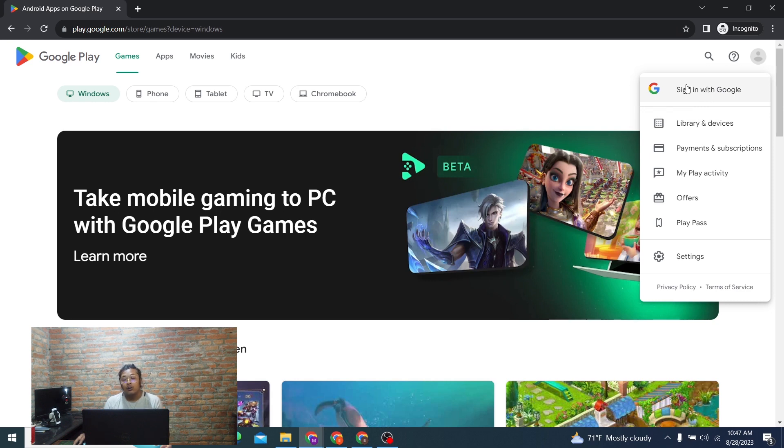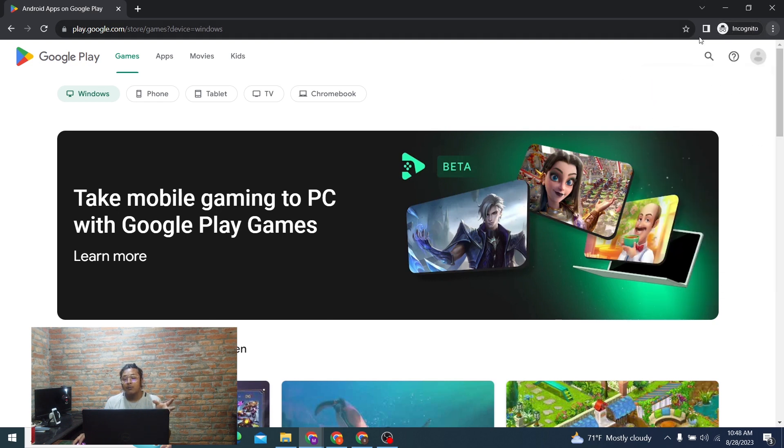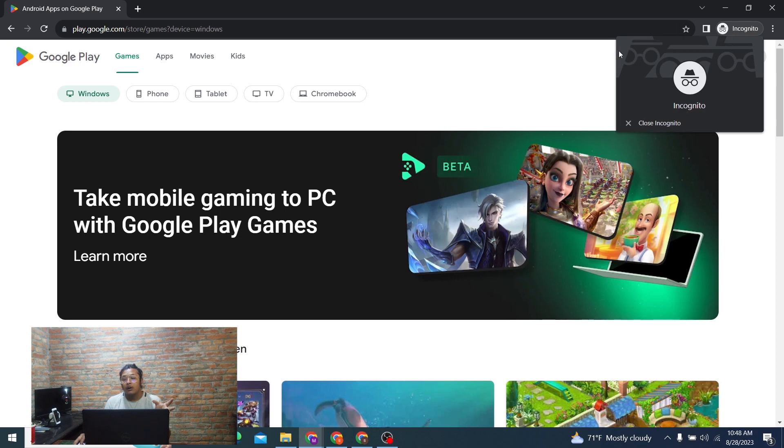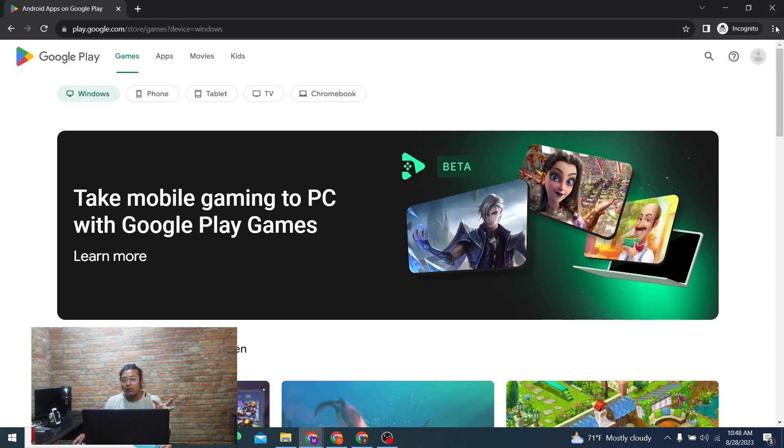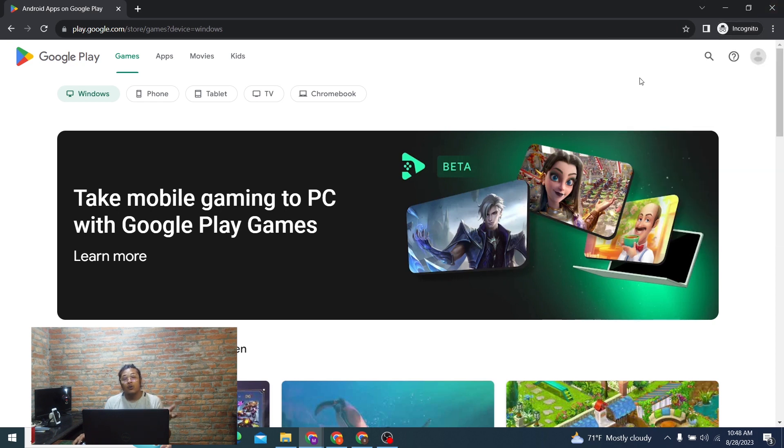In order to log into your Google Play Store on a new account, either you can go on Incognito or add another tab by clicking on New Window over here.